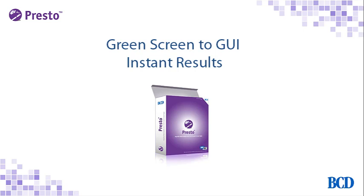In this video, you'll see why Presto's out-of-the-box results make it the fastest way to give your green screens a web GUI that can be accessed from desktop and mobile devices.